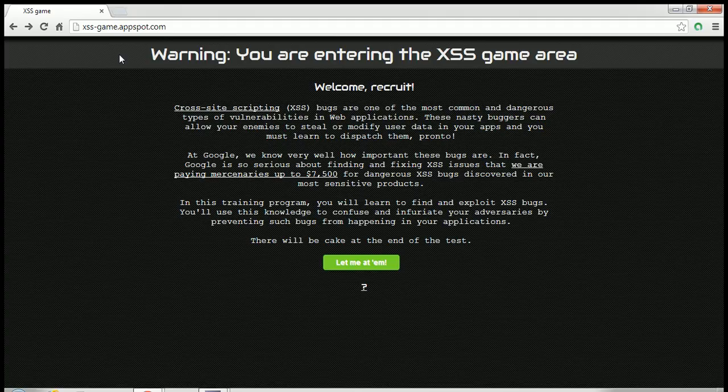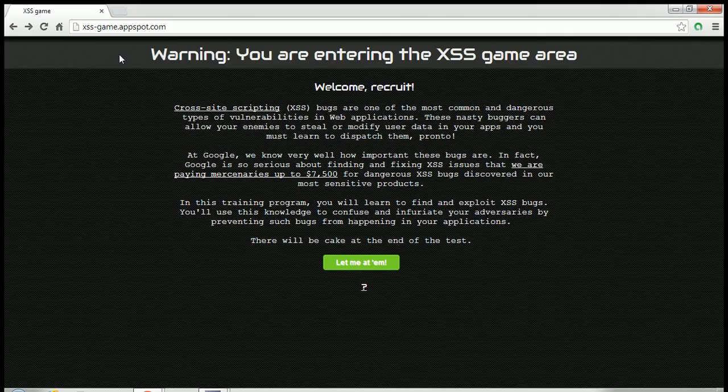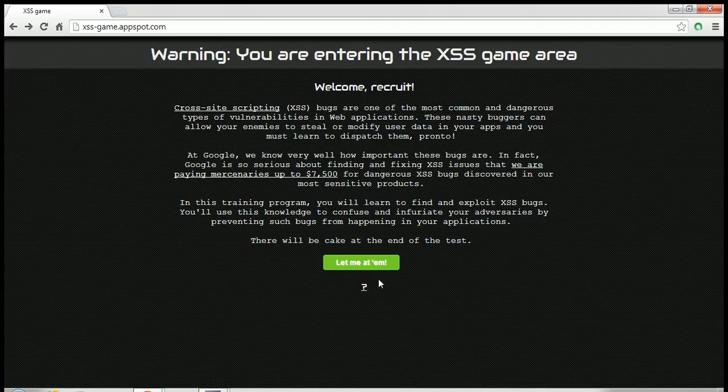If this link is not working by the time you watch this video, then Google might have taken down this website because I am not sure how long they will be keeping it online. So now let's try to start it.